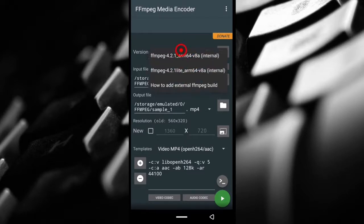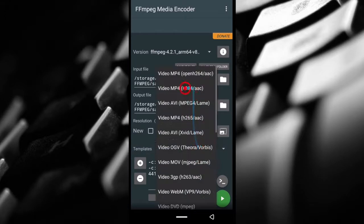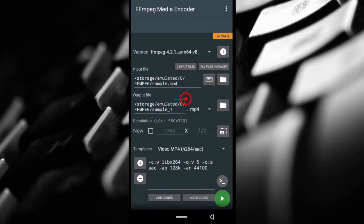The first thing is, this one can be left to the way it is. I don't mess with this. But then when you come down here to templates, just tap this and then select this second option that says h264aac.